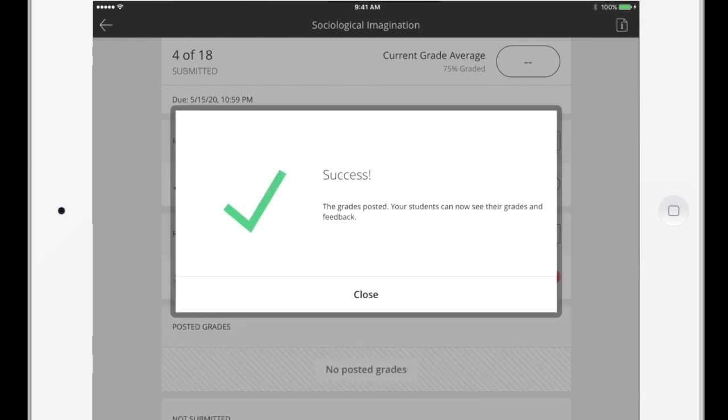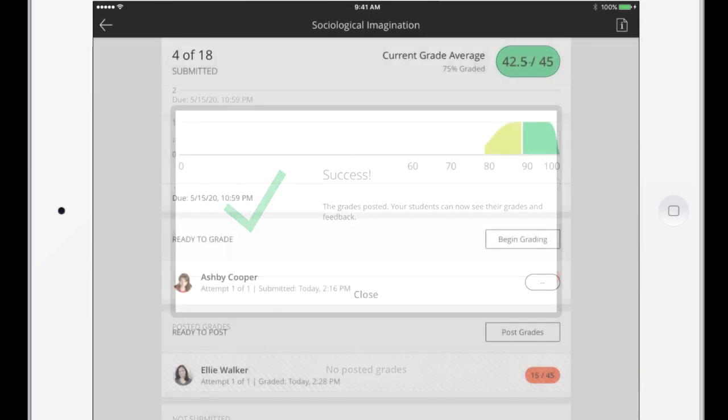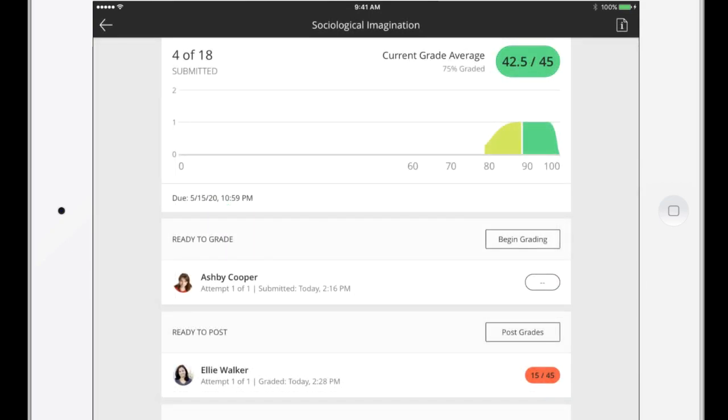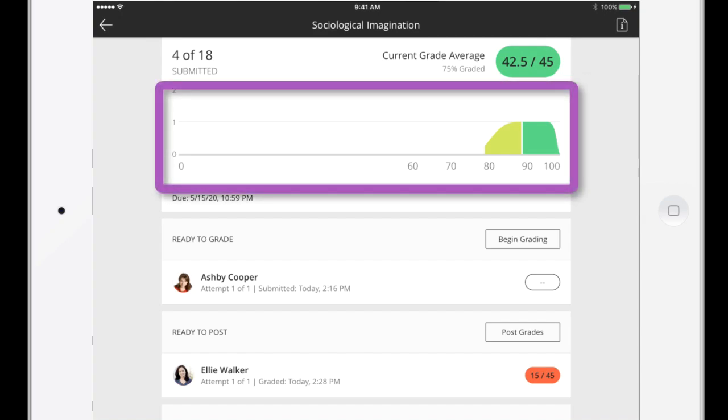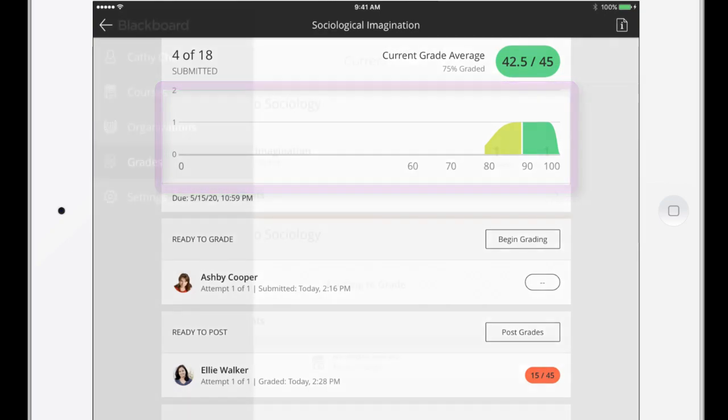The Posted Grades section is updated with the latest information, and these students can see their grades. Now that we have some graded attempts for this assignment, you can see the current average grade and a distribution graph.